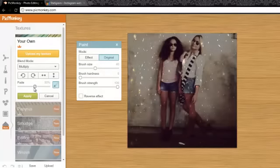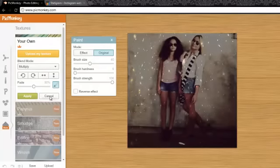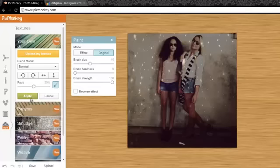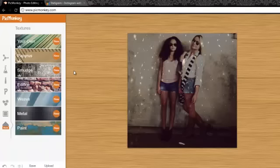I like to leave mine at 50%, then you just click apply, and that's it.